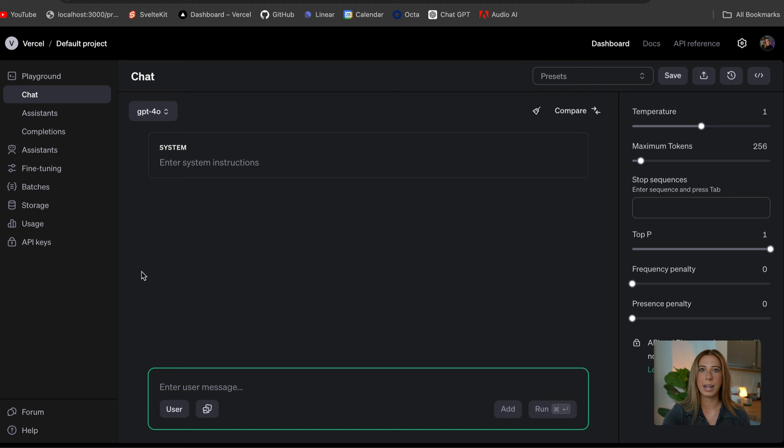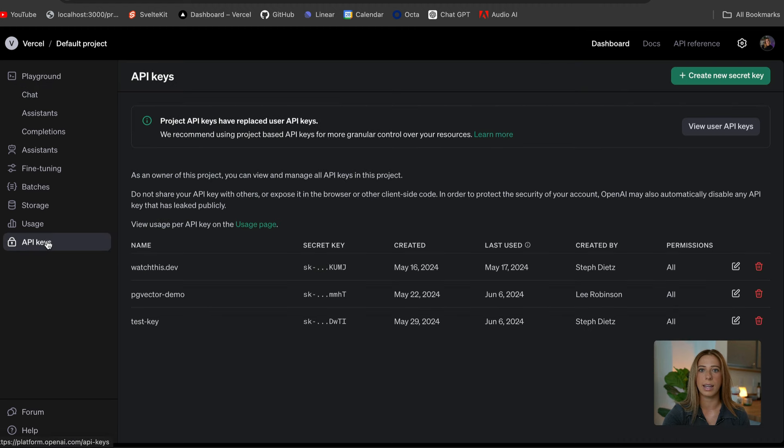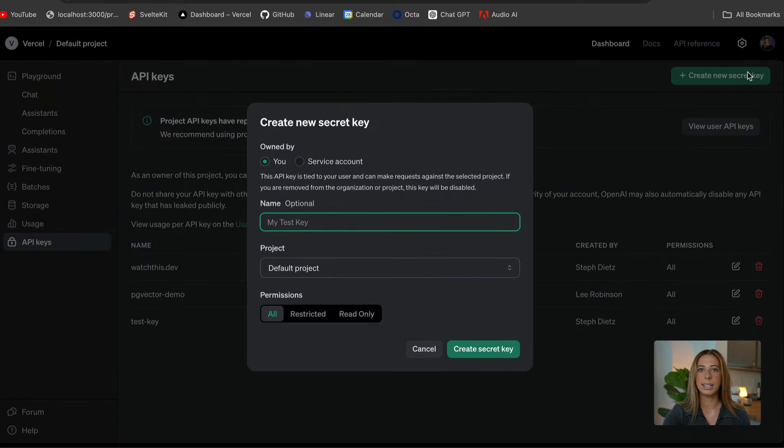To do this, just go to your OpenAI dashboard. We're going to click this API keys tab in the side nav, and then click generate new key. Now that we have our API key, let's get our project all set up.